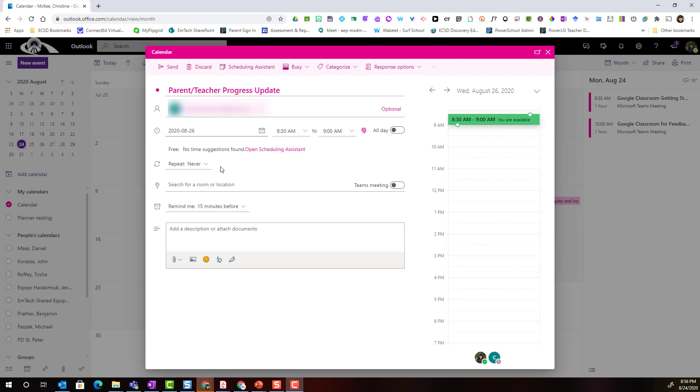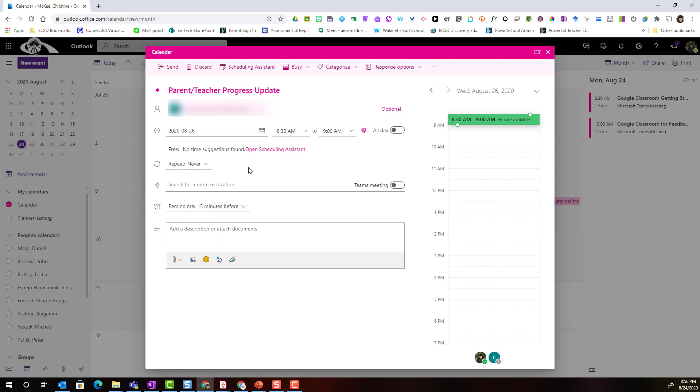Now I don't need to set a repeat for this meeting, but you can set this meeting up so that it would repeat every day, week, month, you can even set a custom repeat pattern.